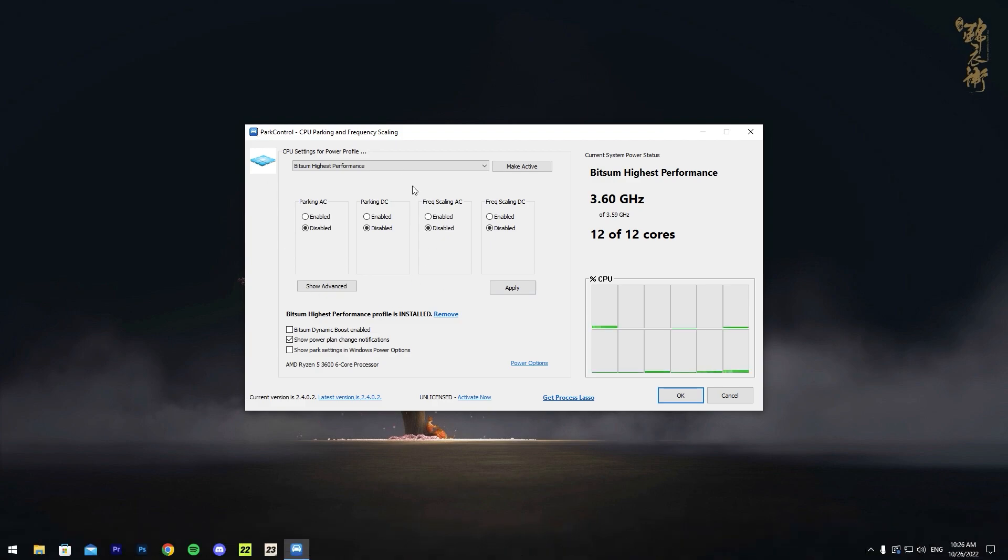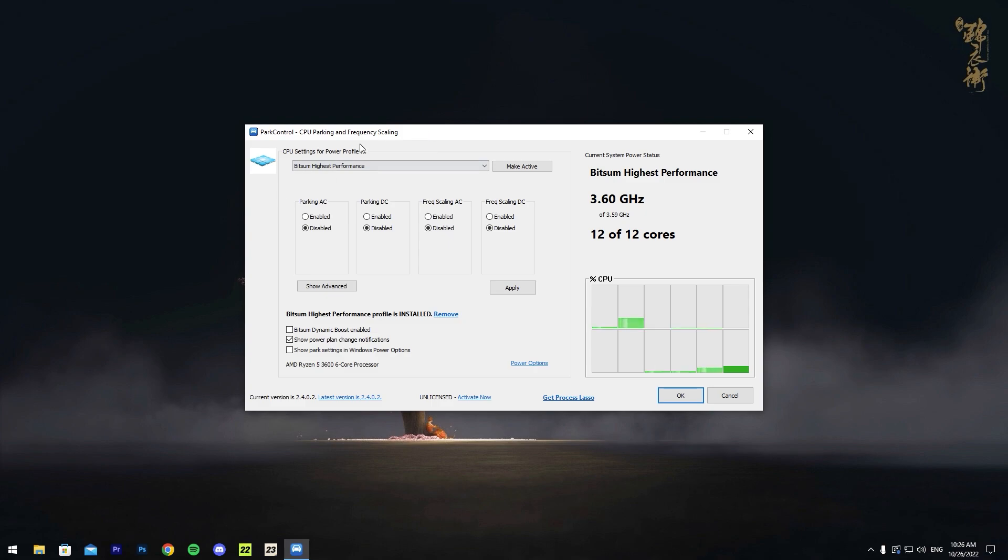Once you download it, it's a really easy installation. I'm not going to go through it, but it's really easy, so just download it and install it. Once you finish that, go ahead and open it up and you should be here.